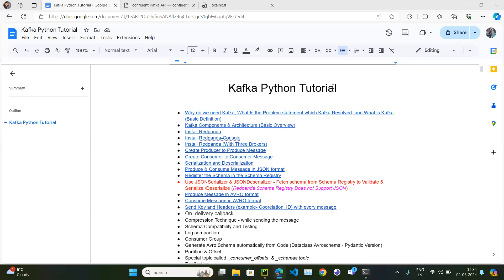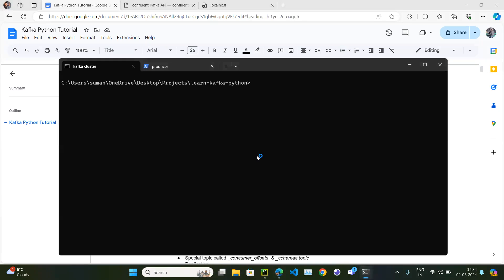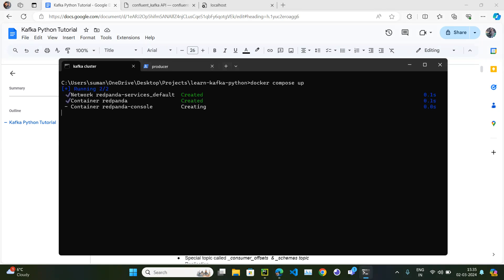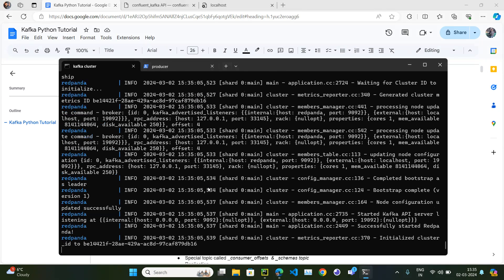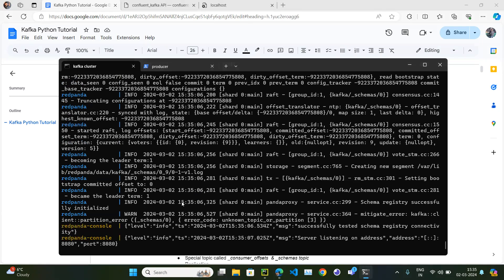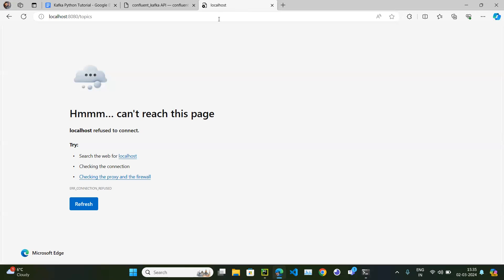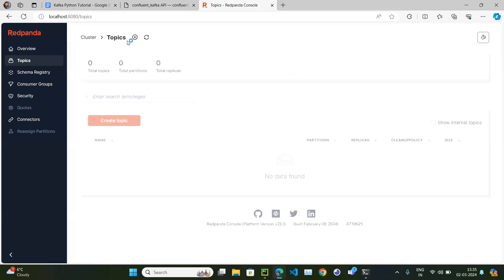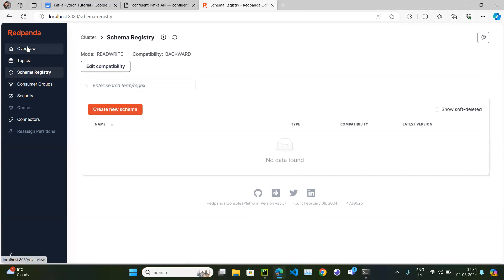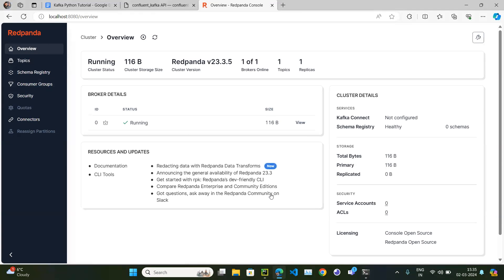Let's continue with our Kafka Python tutorial series. Till now we have produced and consumed messages in the Avro format. Let me quickly start my RedPanda cluster with docker-compose up. Our cluster is up — no topic, no schema registry, one broker running.